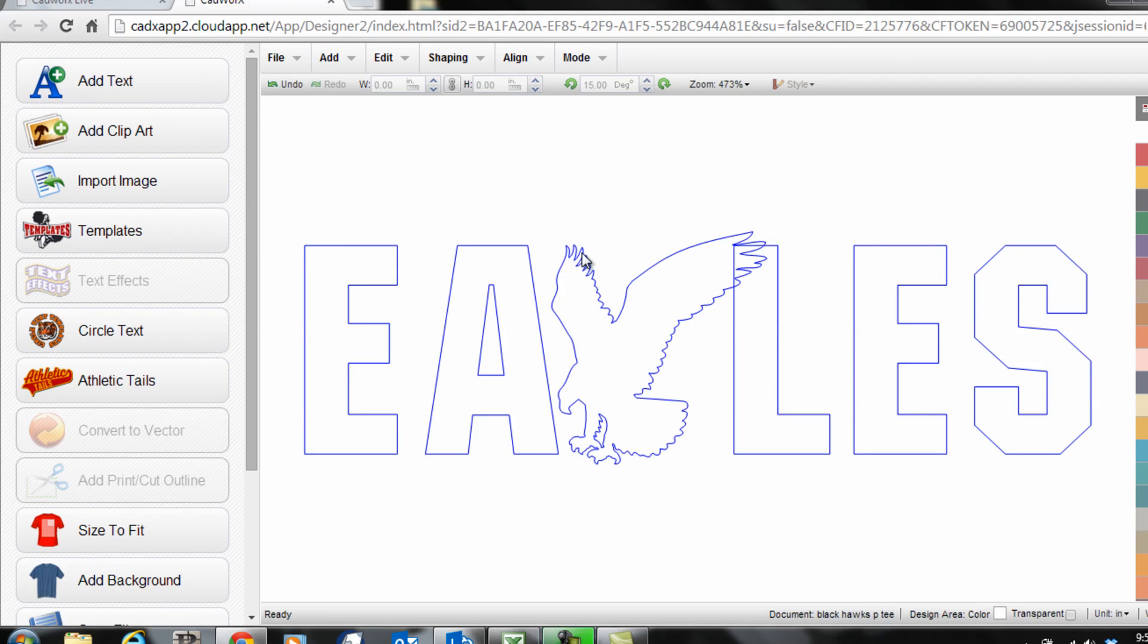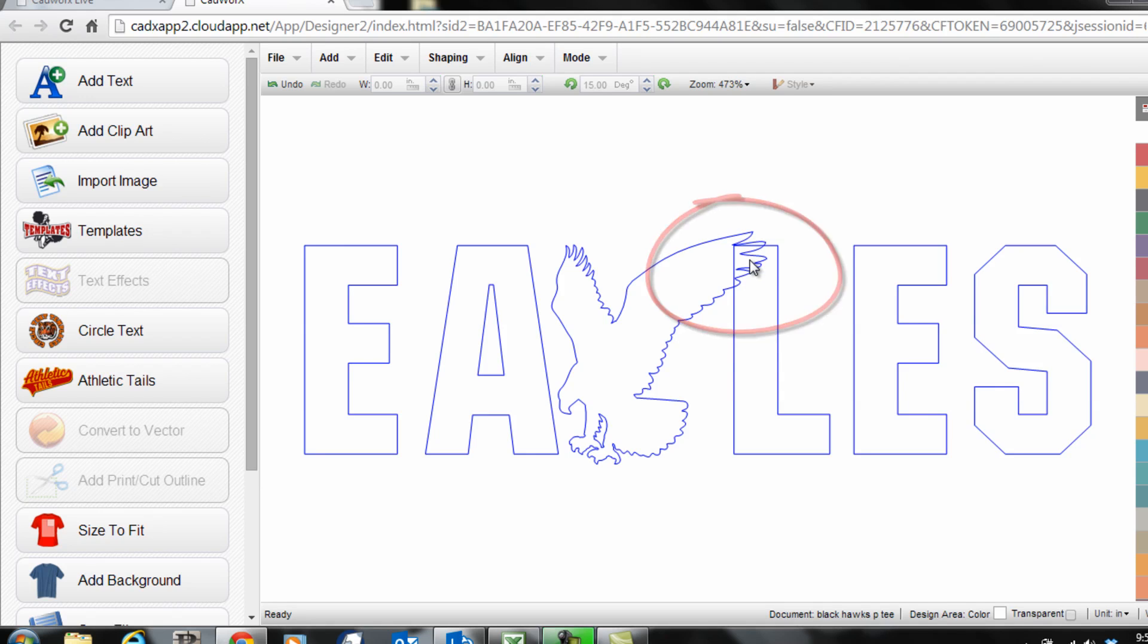If I send this to my heat transfer film you can see the eagle wing is going to cut into the L and ultimately it's going to impact the finish application. While I heat apply this to a garment you're going to see that these are cut through one another.